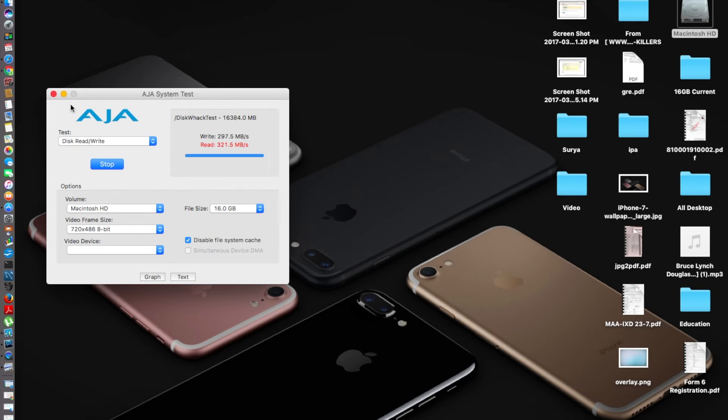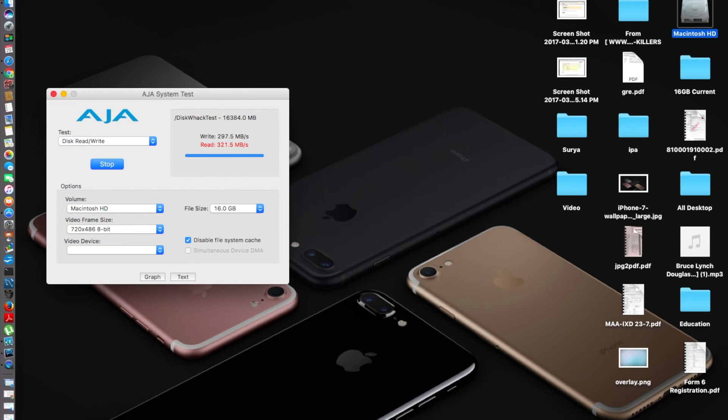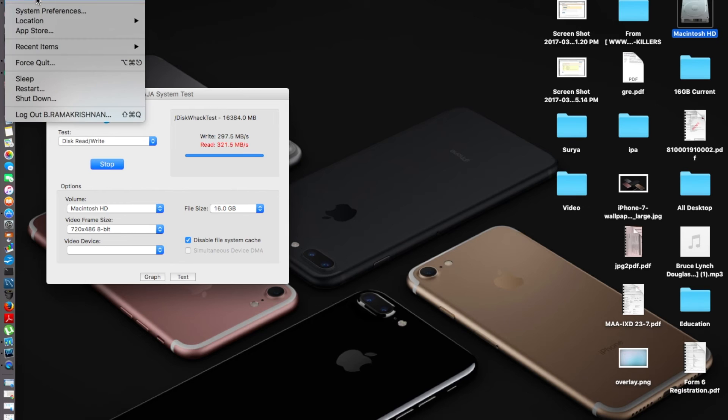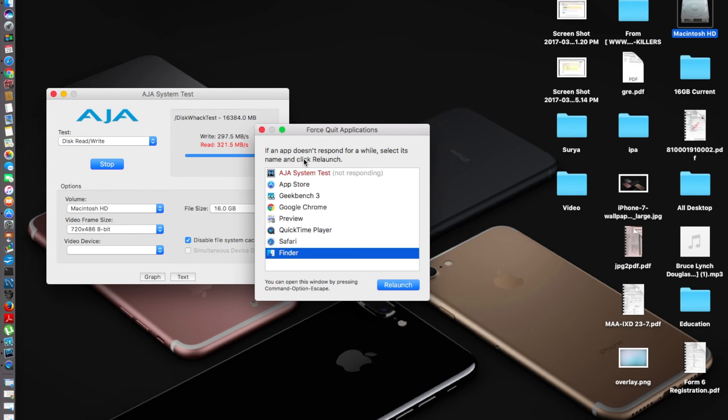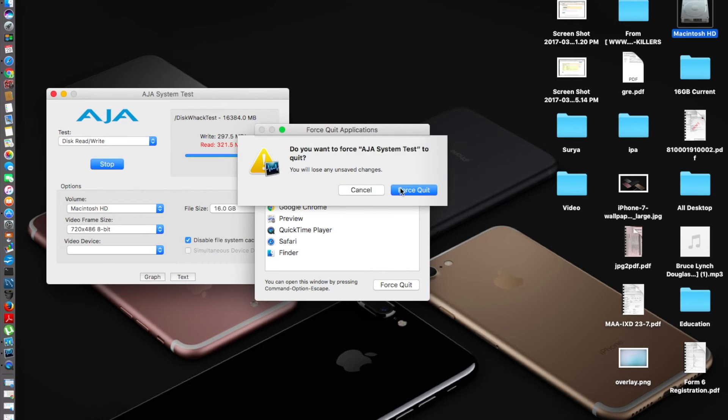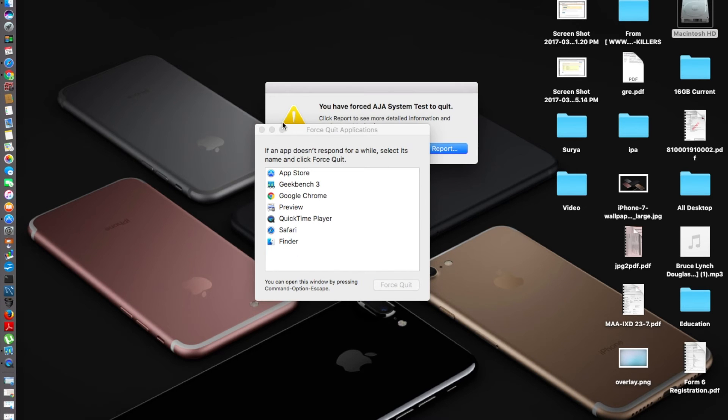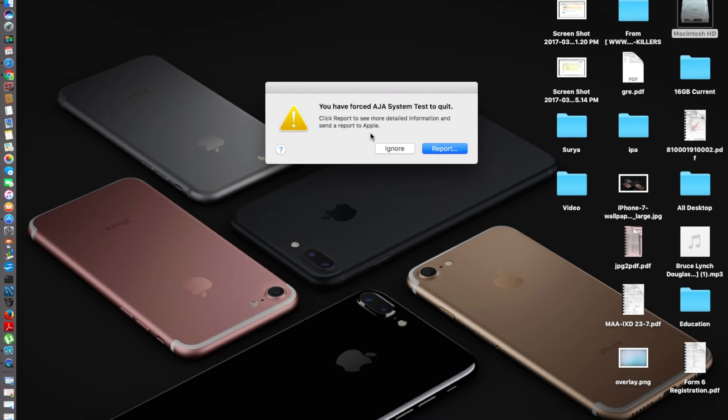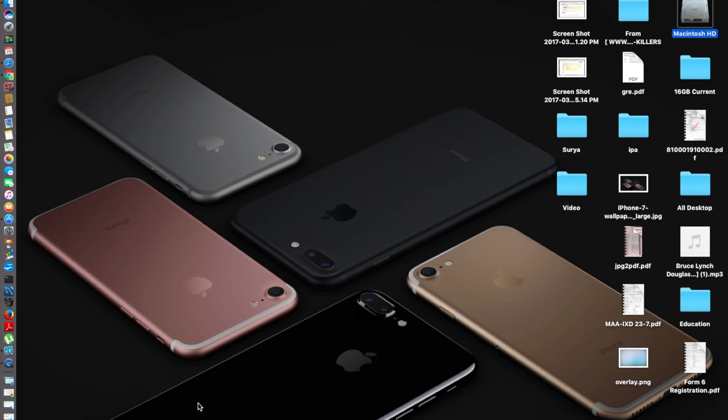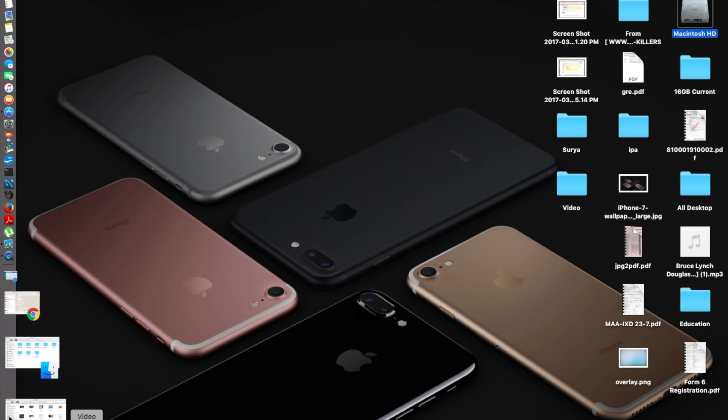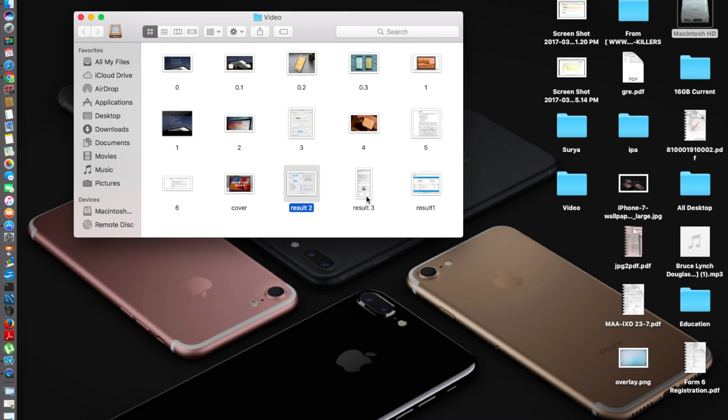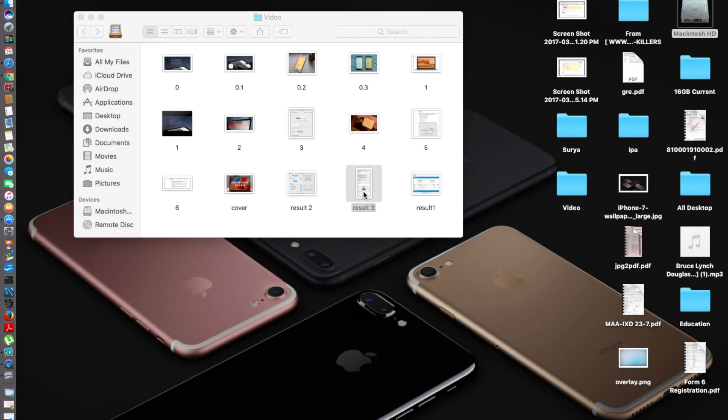On that also, I'll be making a video—please do check it out. Before we proceed, I need to quit it. It's not responding, so let's go and force quit the AJA system test.